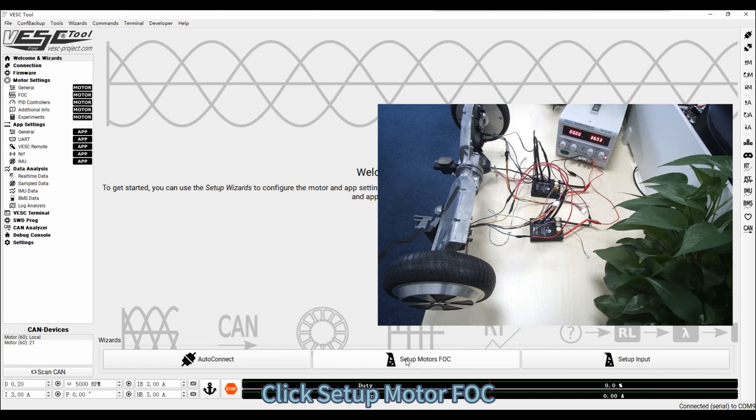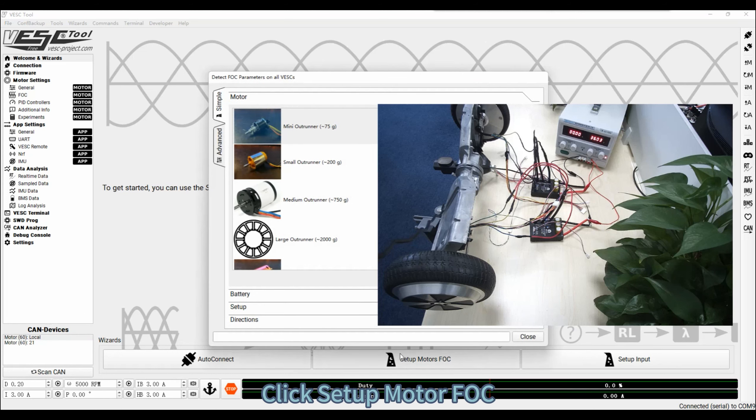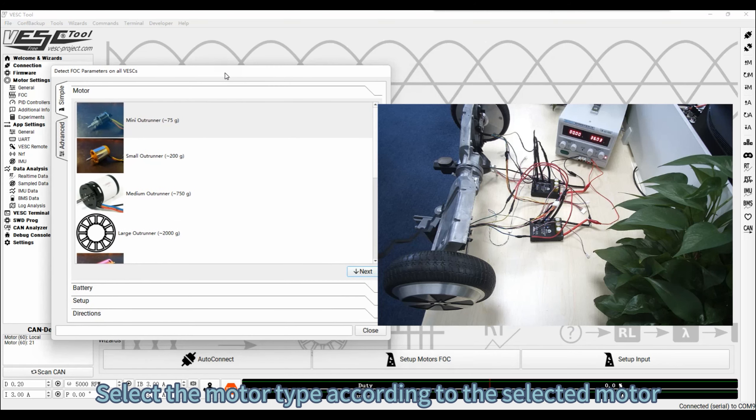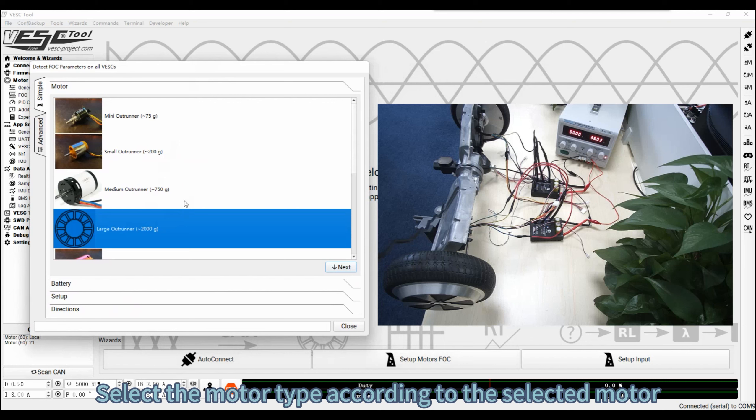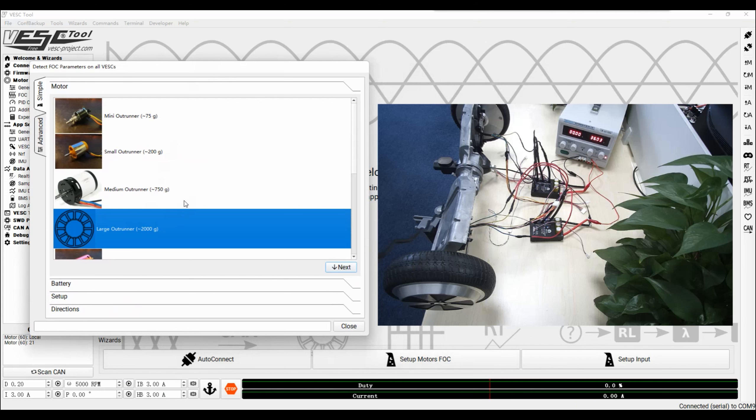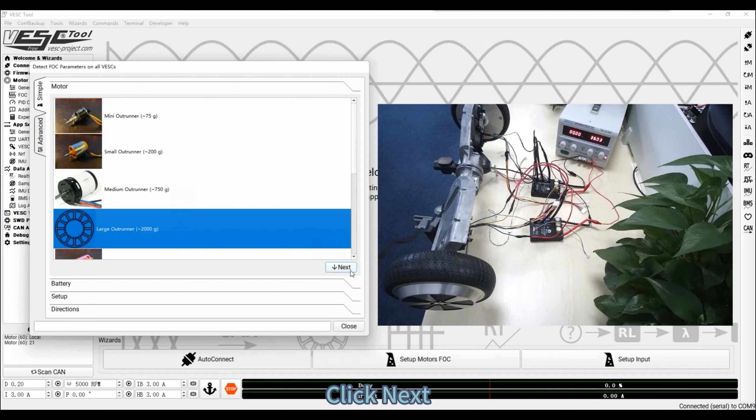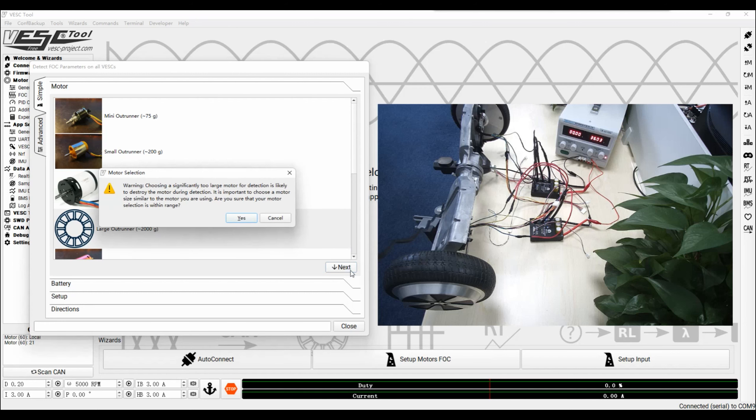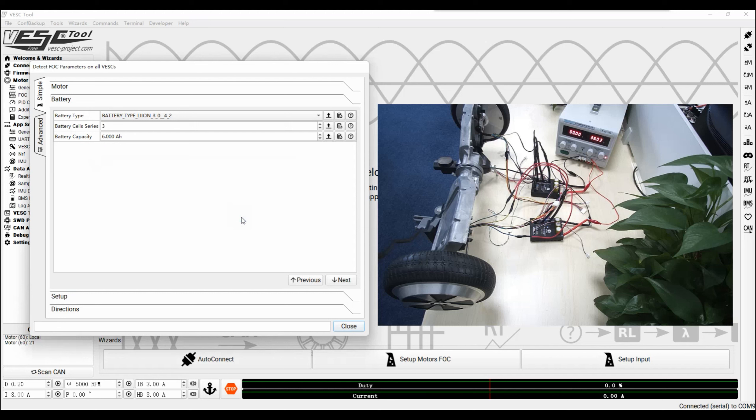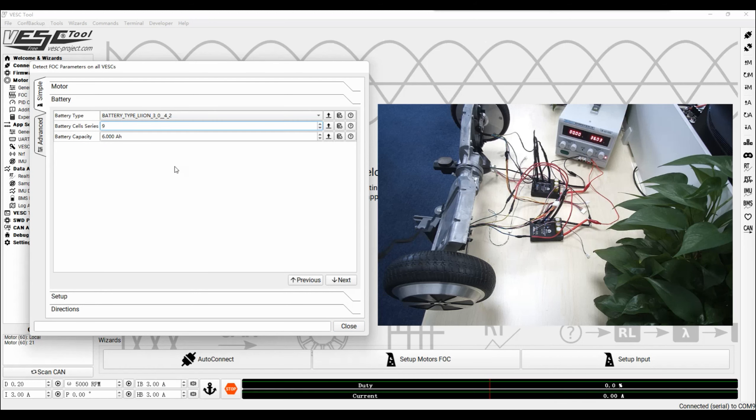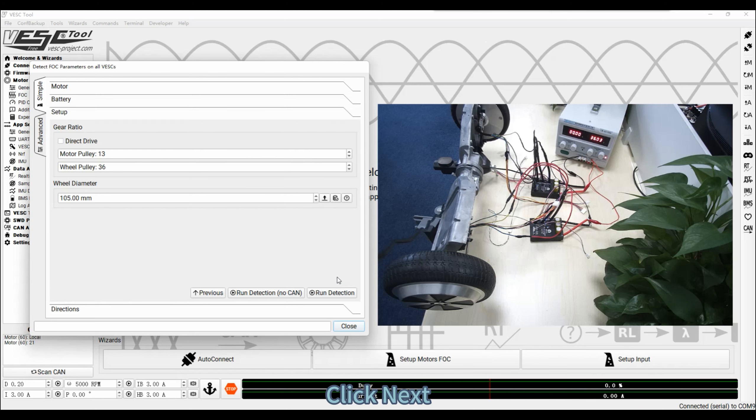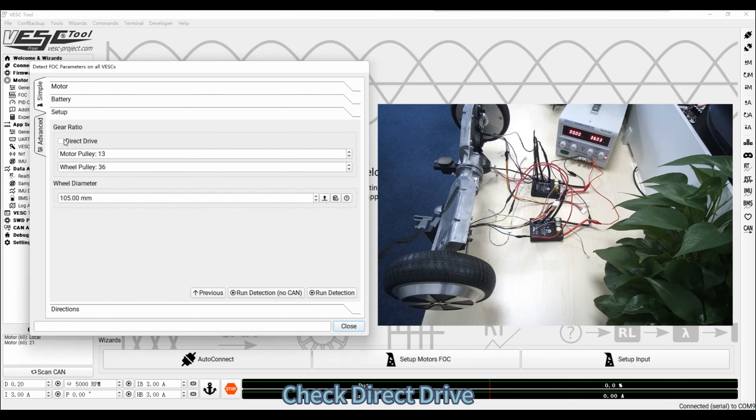Click Setup Motor FOC. Select the motor type according to the selected motor. Click Next. Click Yes. Set battery cell series according to supply voltage. Click Next. Check Direct Drive.